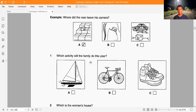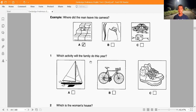Now open your question paper and look at part one. There are seven questions. For each question, there are three pictures and a short recording. Choose the correct picture and put a tick in the box. Here is an example: where did the man leave his camera? He put it down on the steps while he put his coat on. The first picture is correct, so there is a tick in box A.